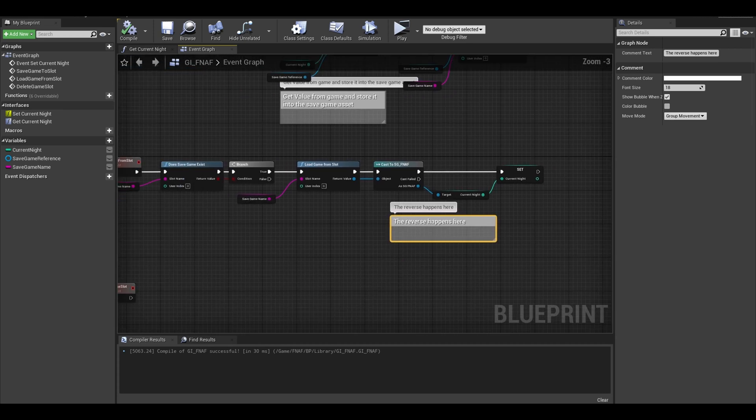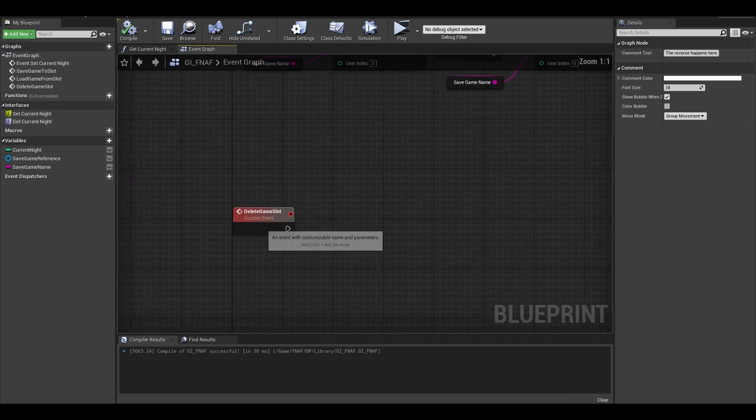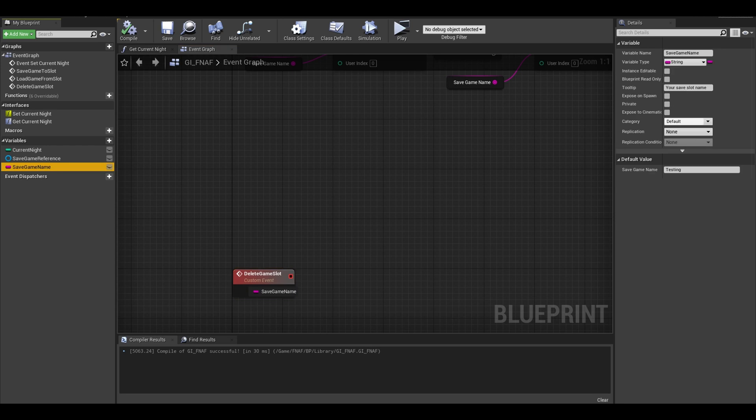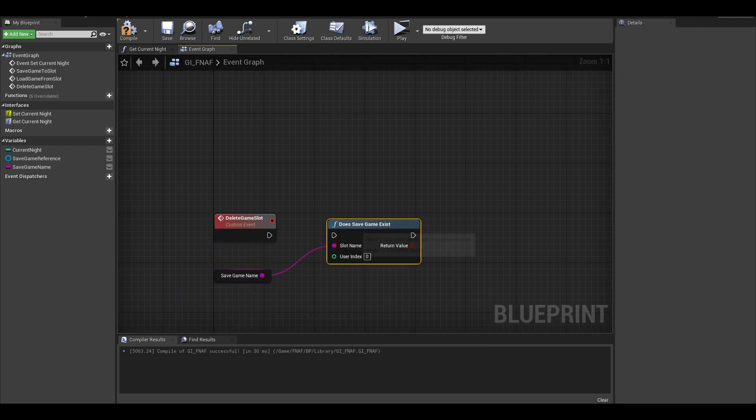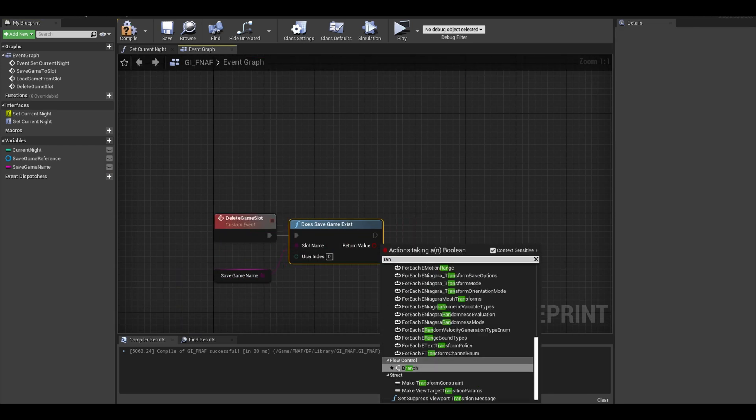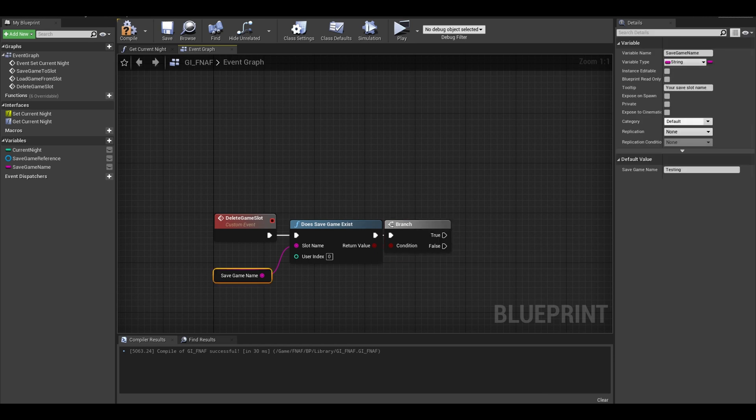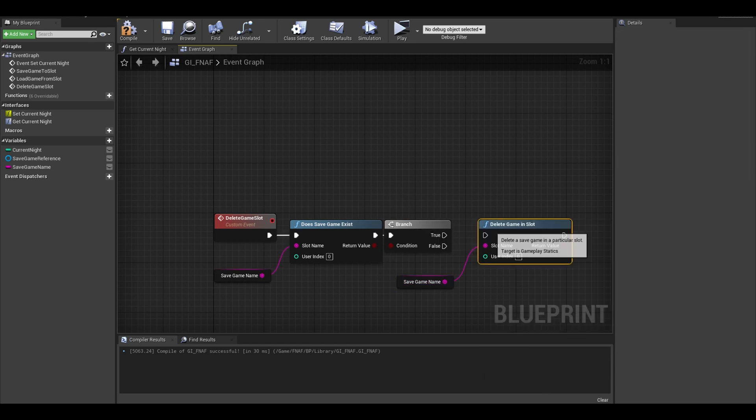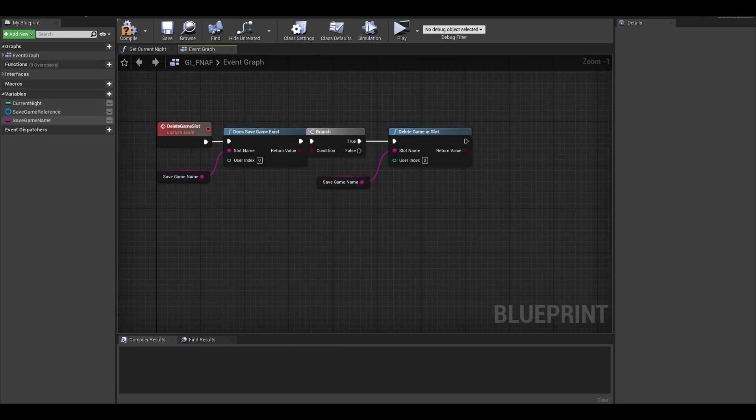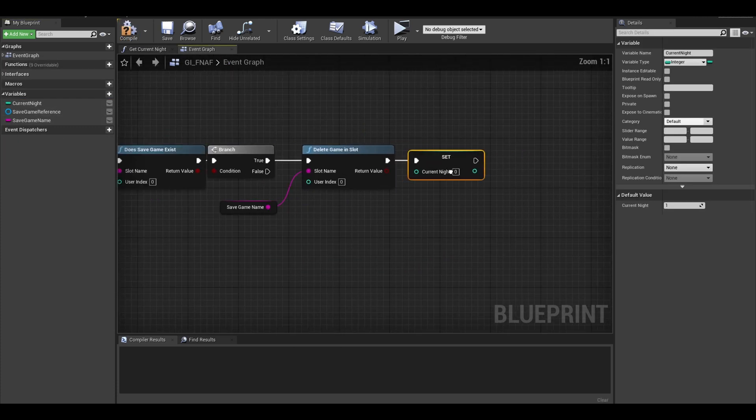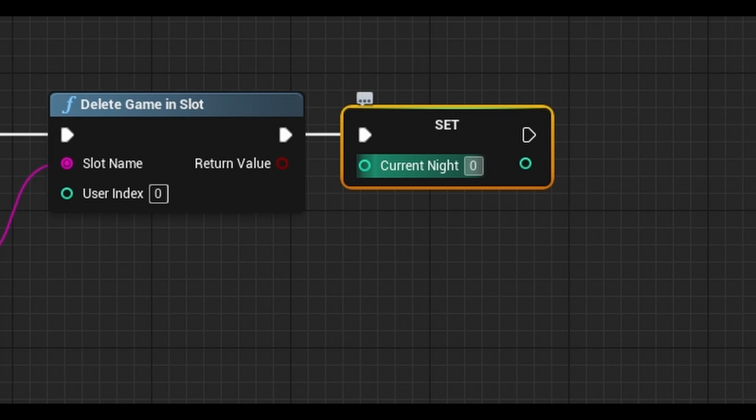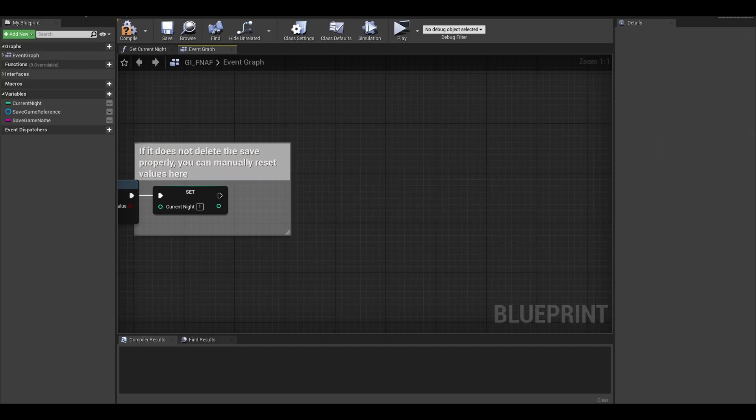Now I also added a delete save game whenever we start a new game. Get your save game name and check if the save game exists and also get a branch. Now if it does exist, you can get your save slot and search for the delete save slot. Just in case it doesn't reset, you could always set your current night to 1 at the end of the event. I can also create a separate function called reset values.